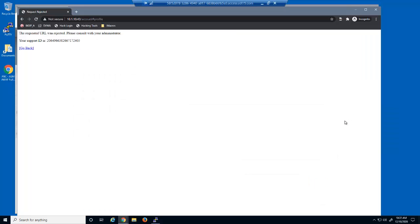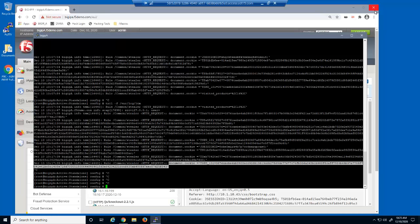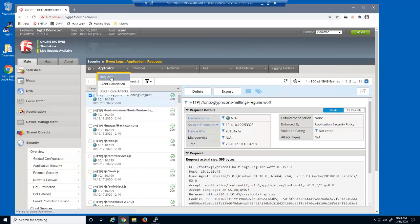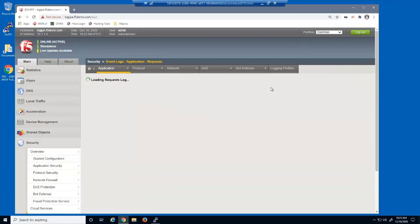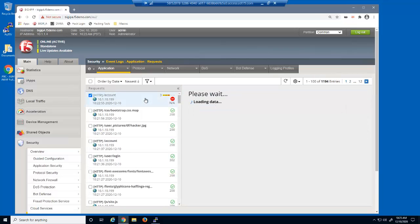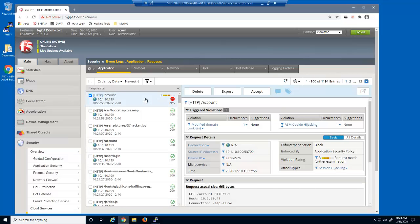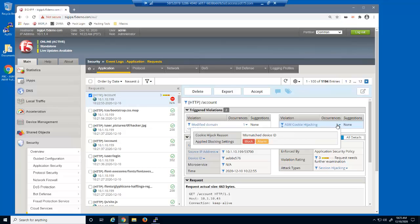Even when trying to use the second BIG-IP Advanced Web cookie, malicious users are now unable to hijack sessions from unsuspecting victims. Let's reload the event log and select this blocked log entry. We can see that the request was blocked because it triggered the modified domain cookies violation as well as the ASM cookie hijacking violation — because it was sent from the wrong device ID.